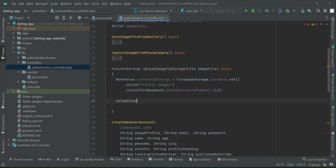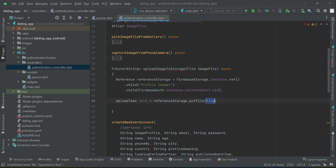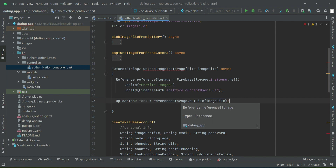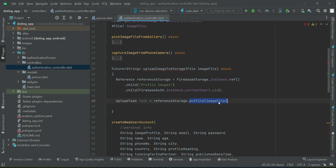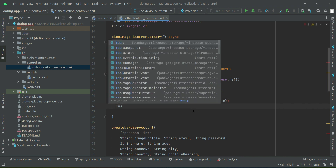Now that we have the storage reference, we are going to upload the file using the upload task. So we say: `UploadTask task = referenceStorage.putFile(file)`, where the file is our image file received as a parameter. This will upload that image file at this reference — meaning inside the 'profile images' folder, named by the user ID.